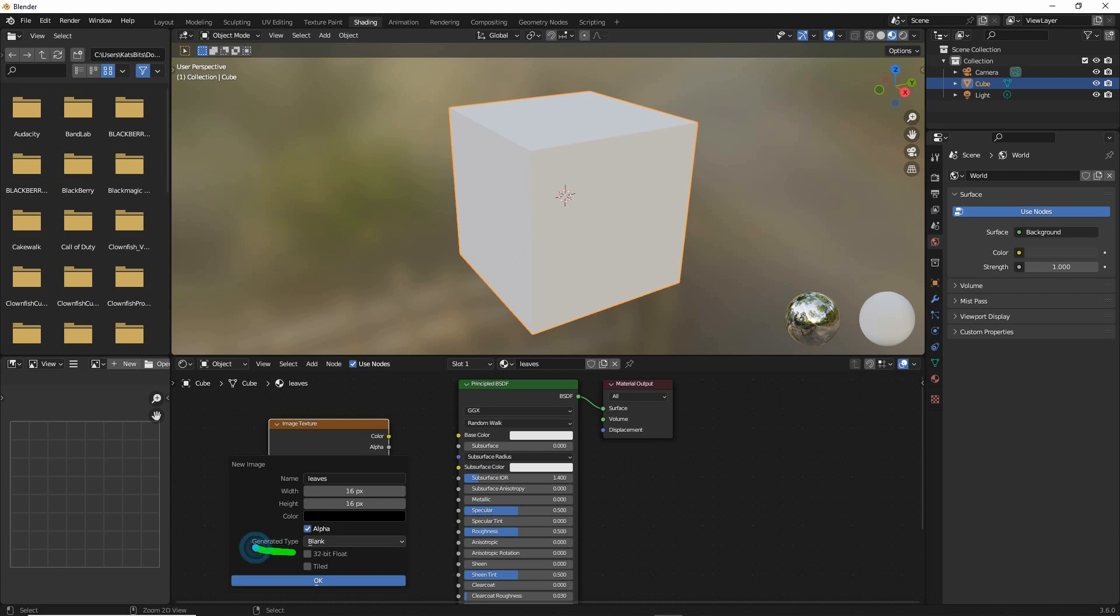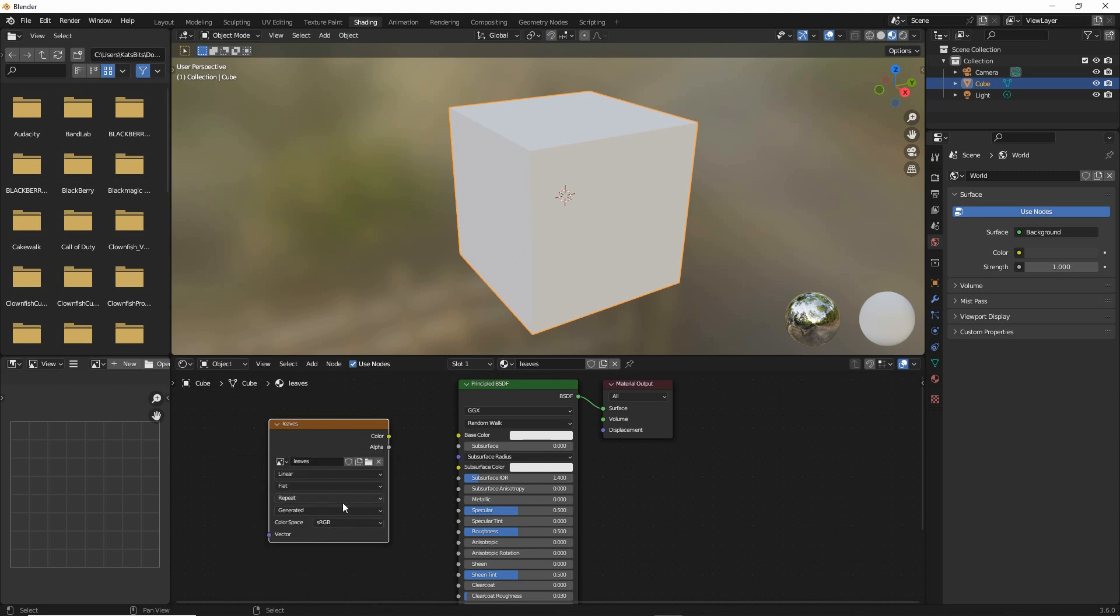I want to use generate type and we can set that to UV grid or color grid. Doesn't matter. Click OK and then link that color output to base color input.